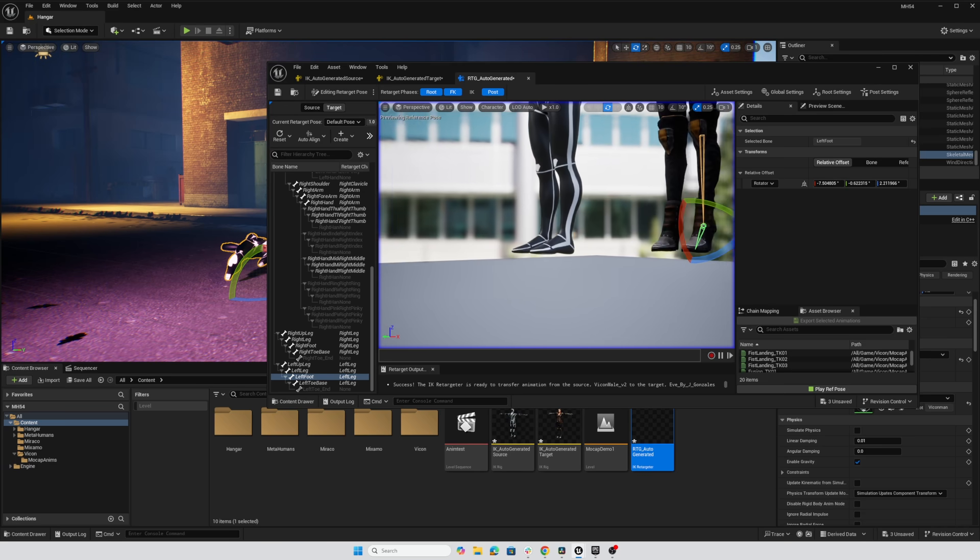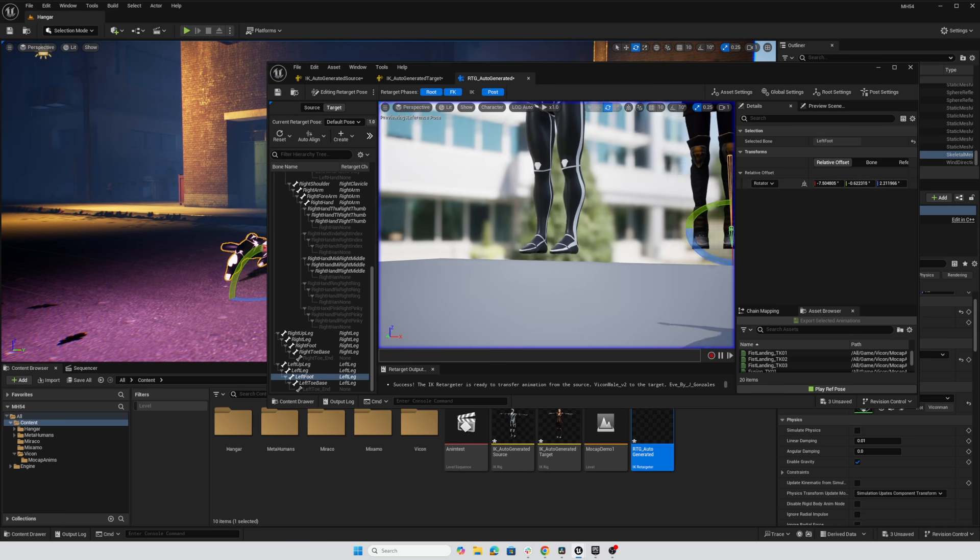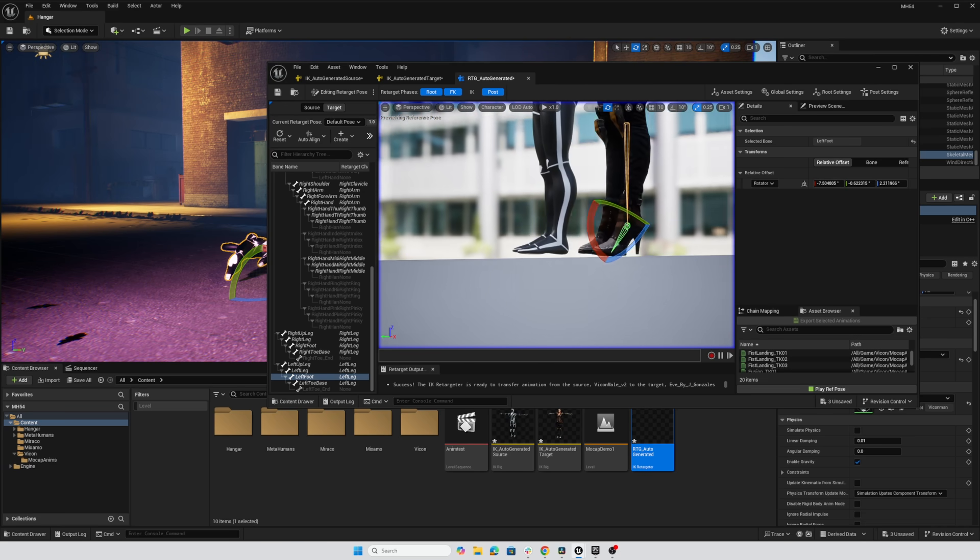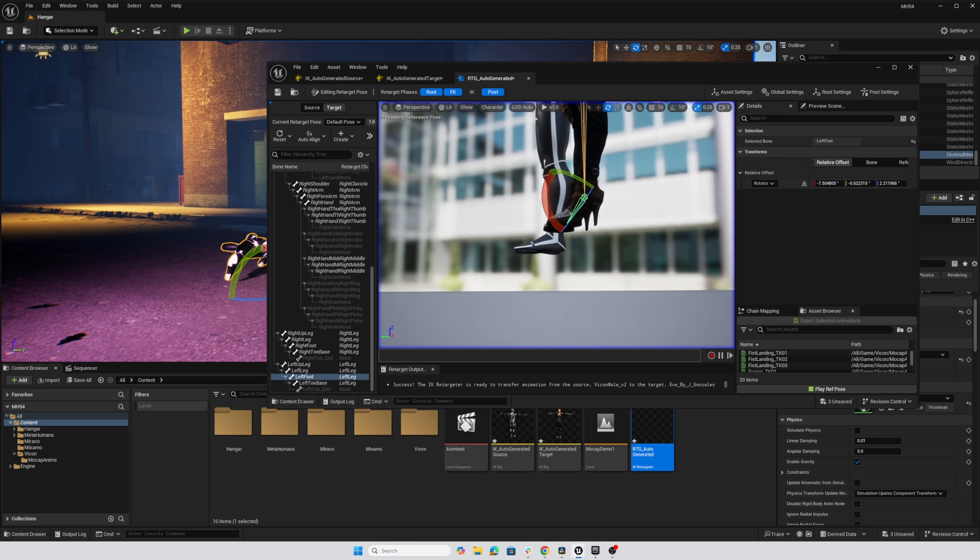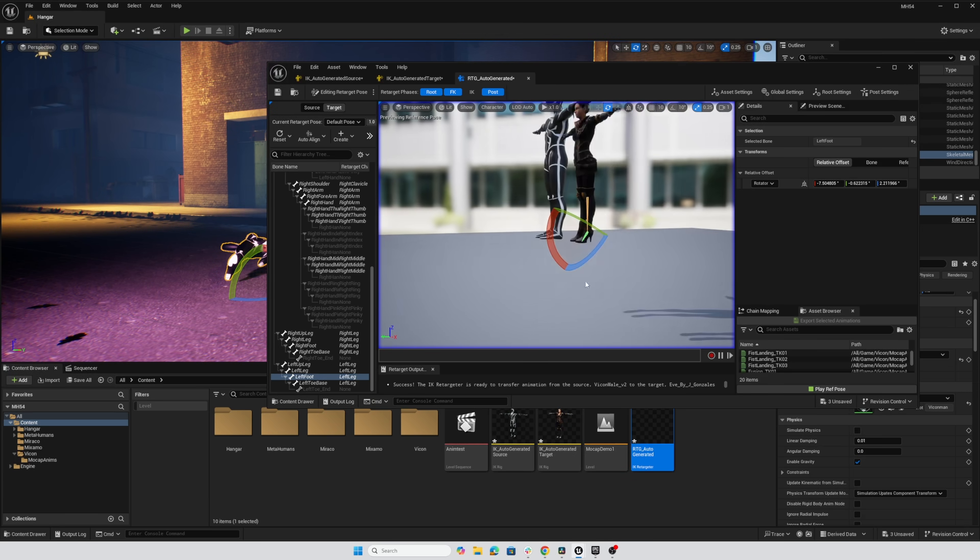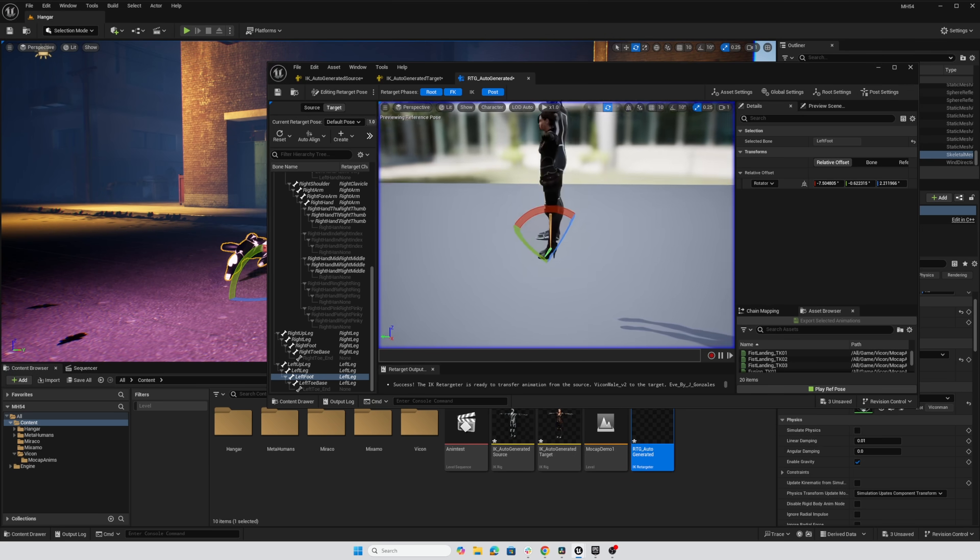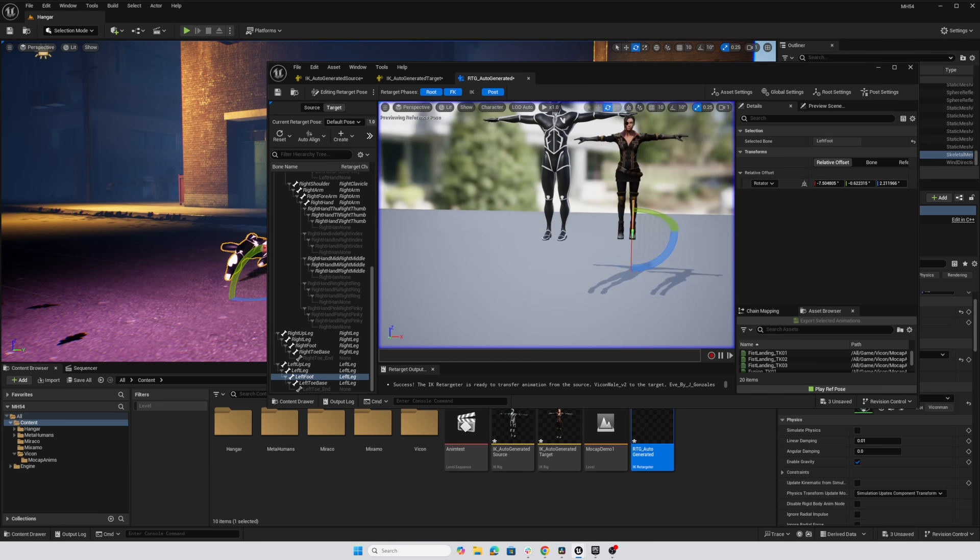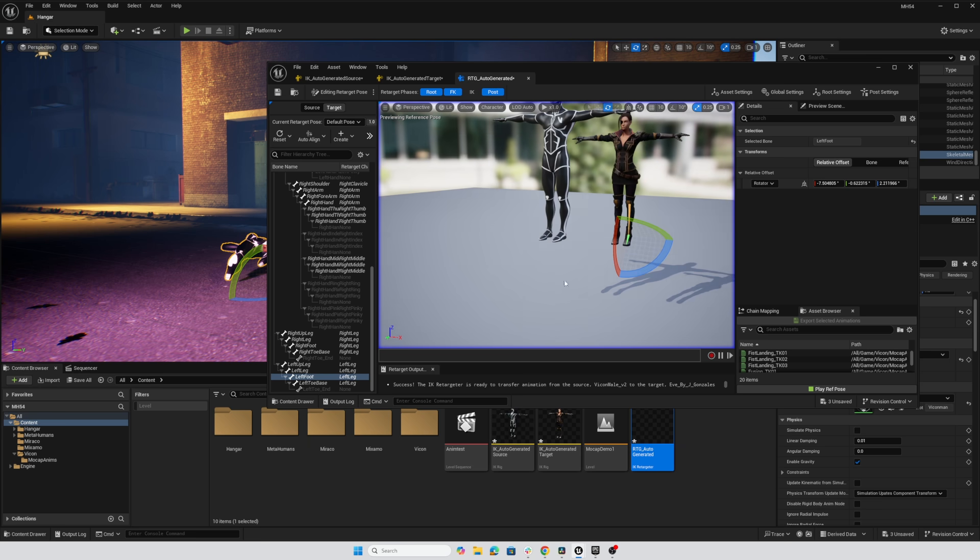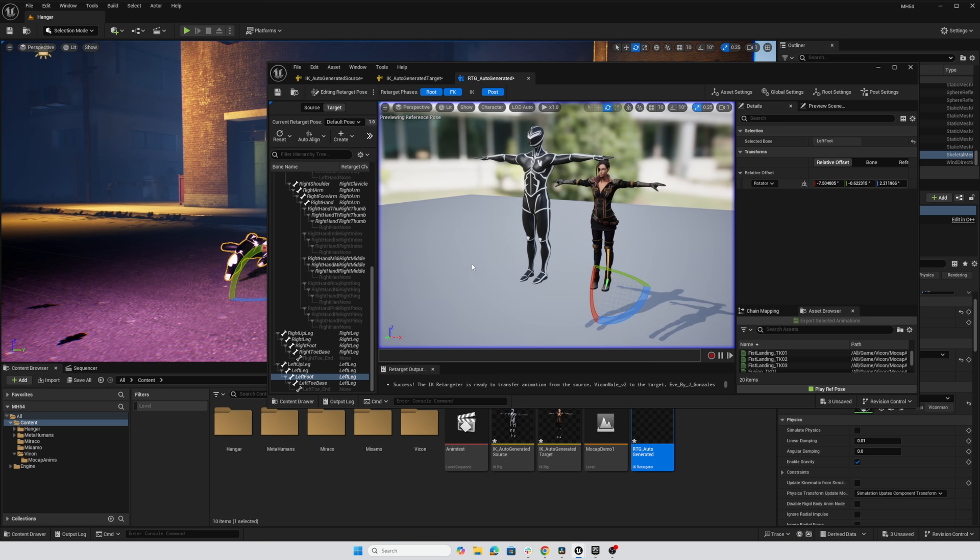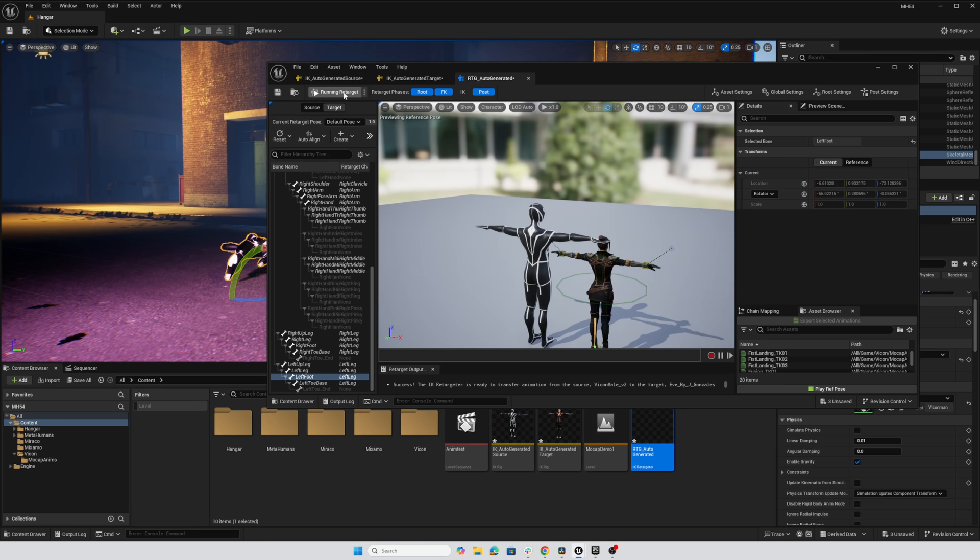And there we go. So it looks like about seven and a half degrees takes care of those. And now we have what looks to be a much more plausible source and target pose. So let's switch back to retargeting mode.